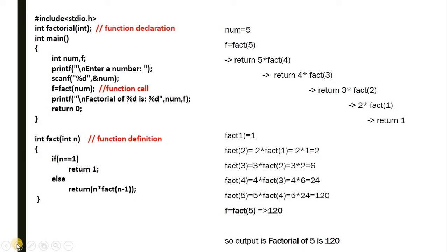I'm writing a factorial program again because it's a familiar example — with previous programs you'll understand it more easily. I'll also be uploading a GCD program using a recursive function soon. Now let's see how to write a factorial program.